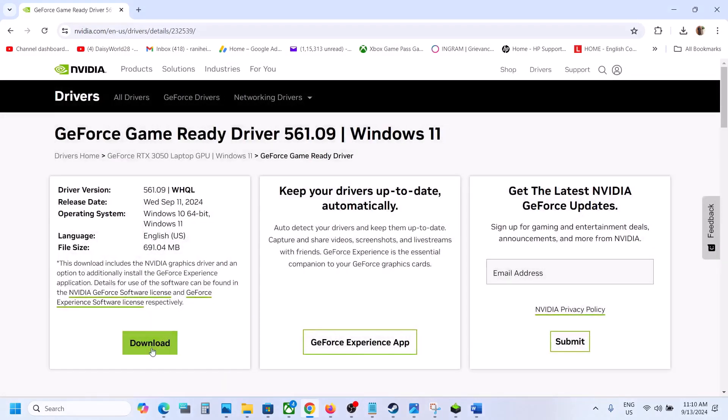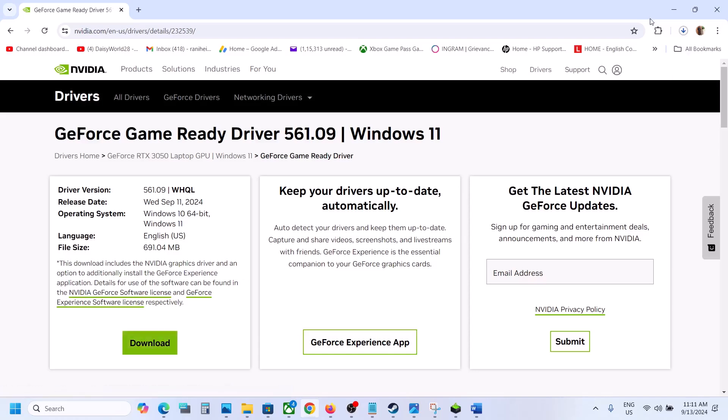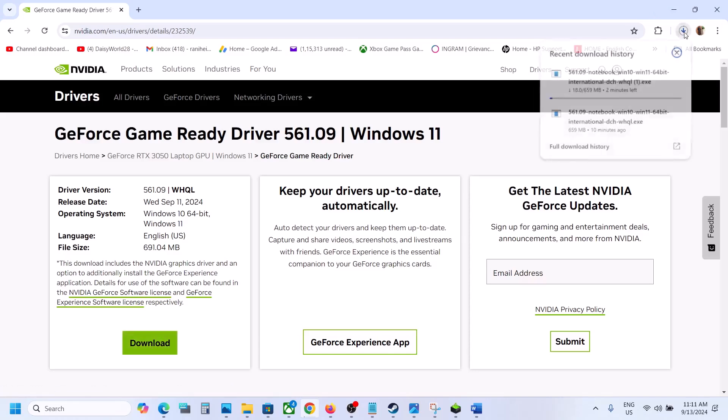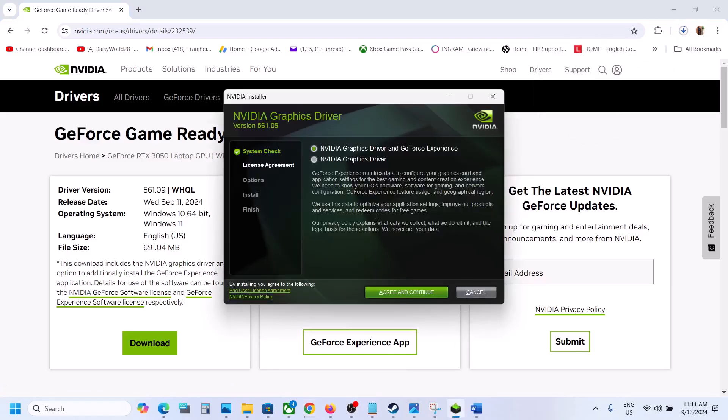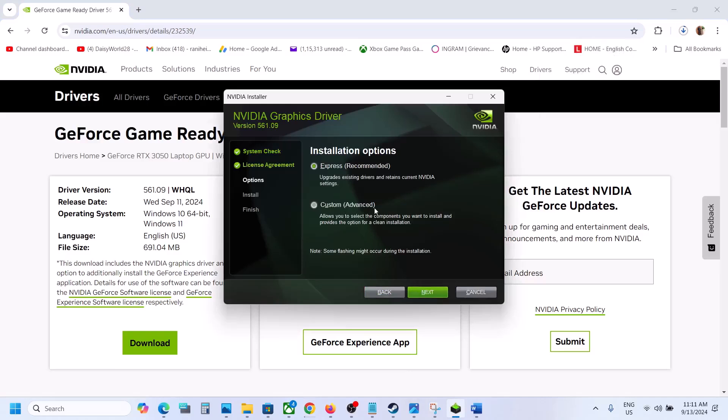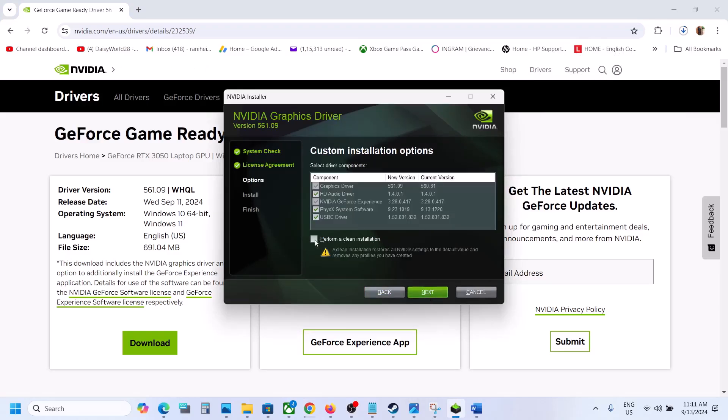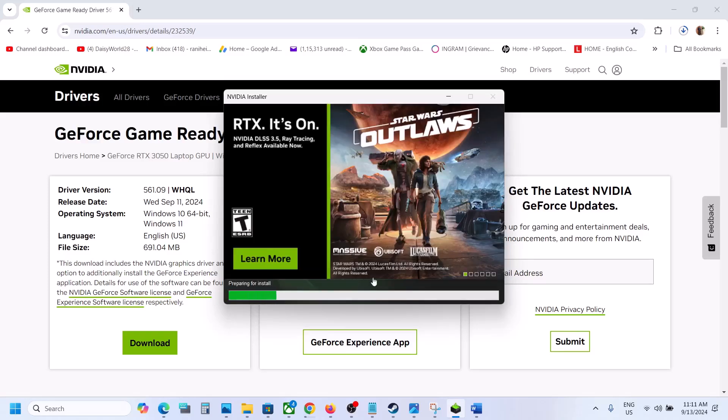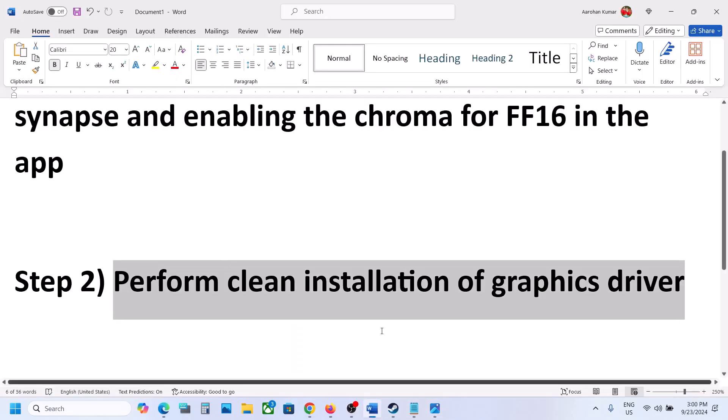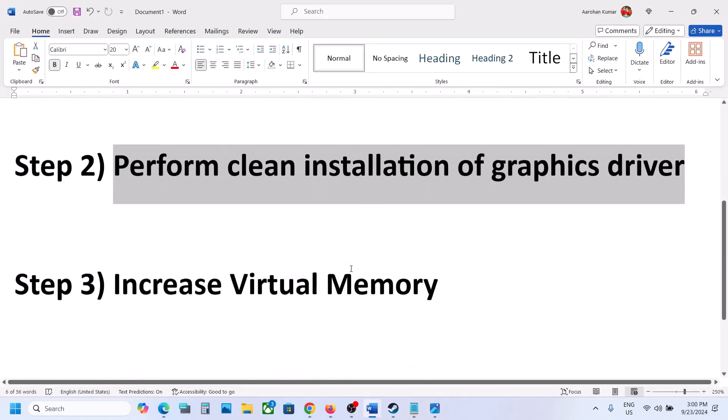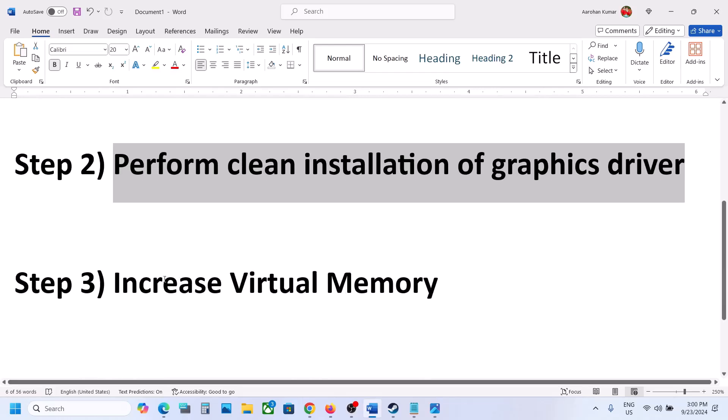Click on view and then click on download. Once the download is complete you can run this exe file, click on agree and continue, and then select custom option. Click on next, then put a check on the box which says perform a clean installation. Click on next and let the installation complete. After the installation restart the computer and then launch the game.